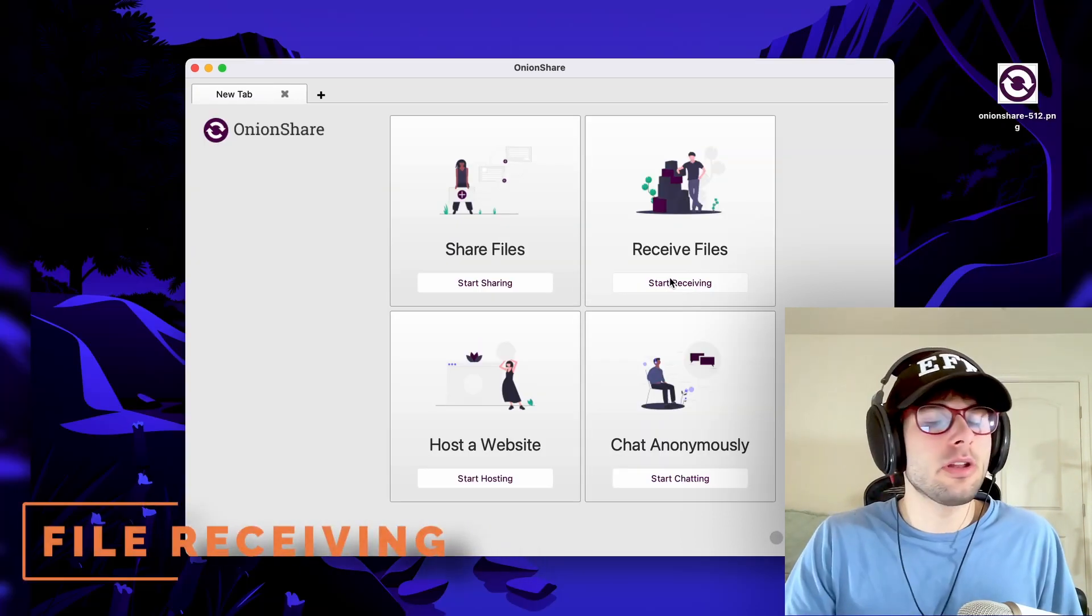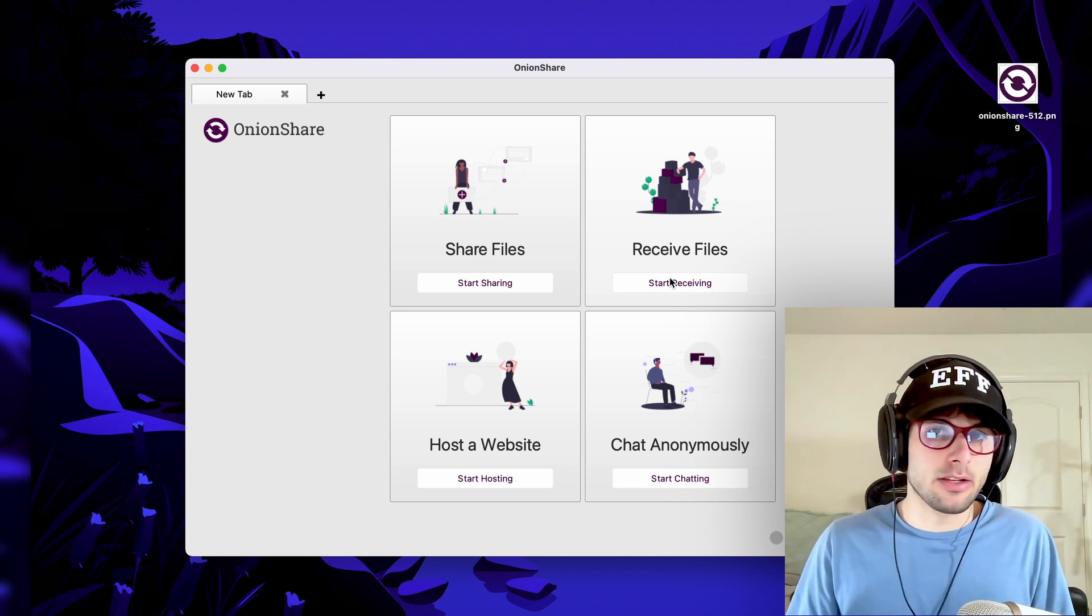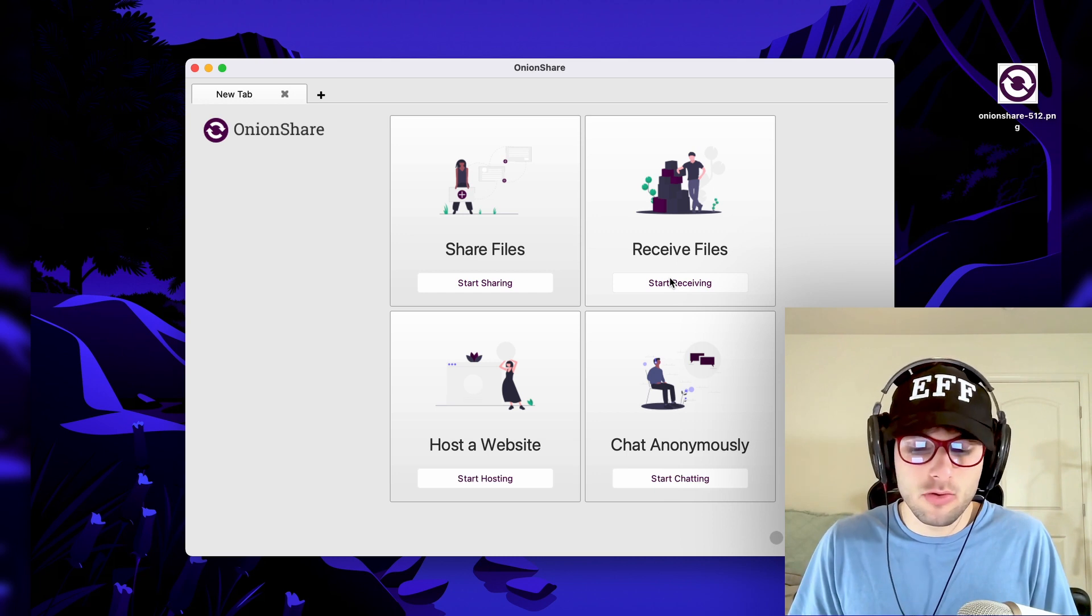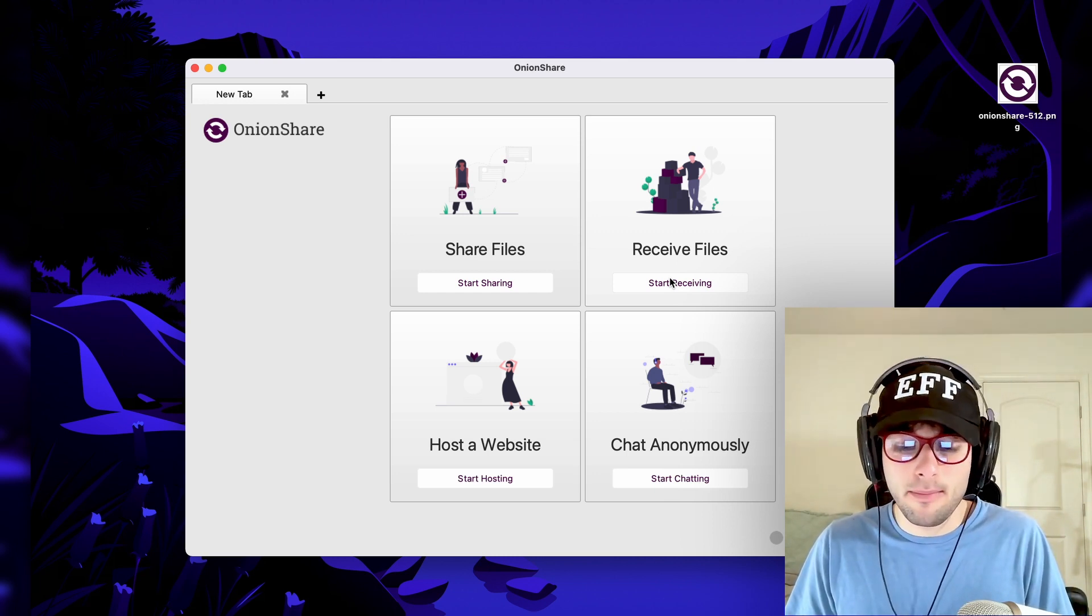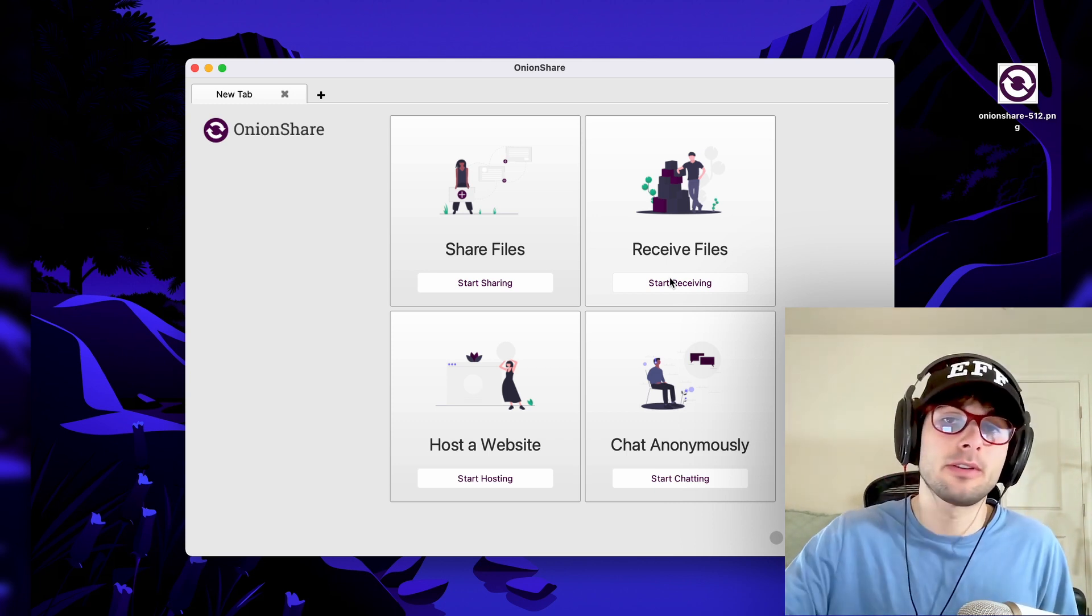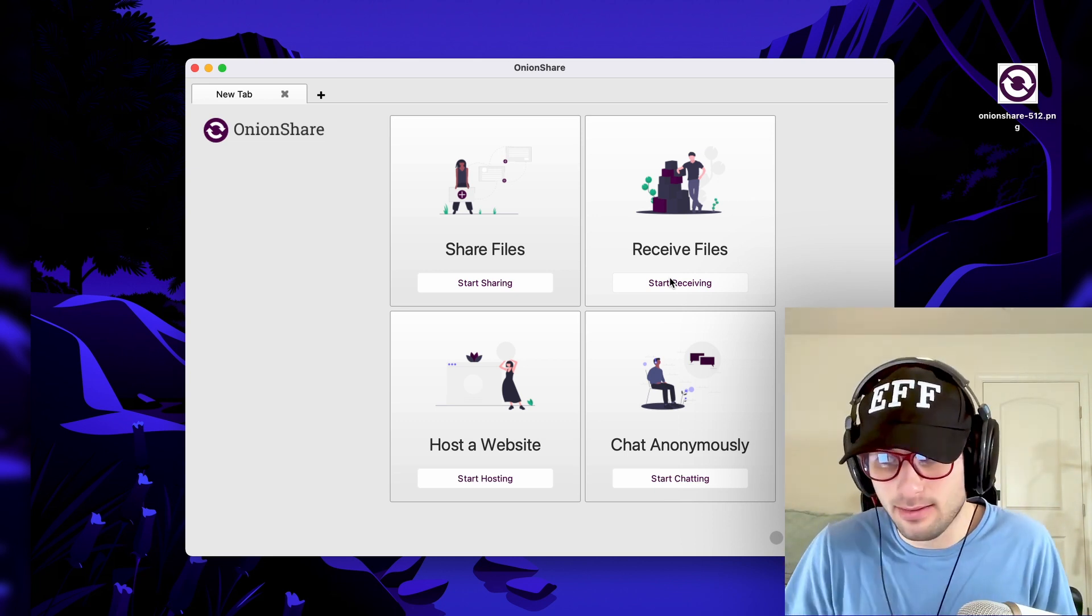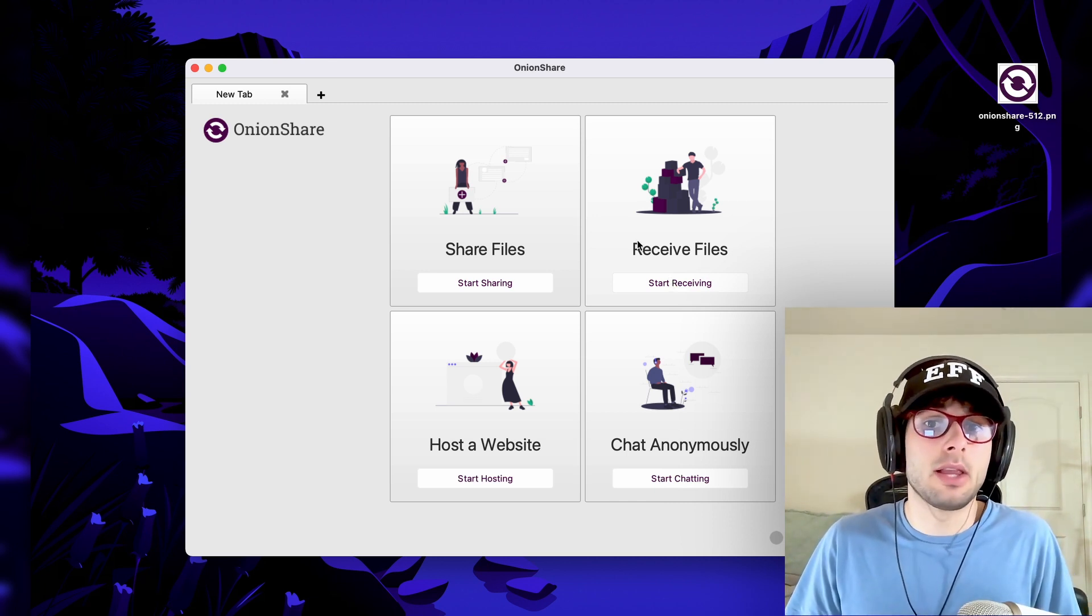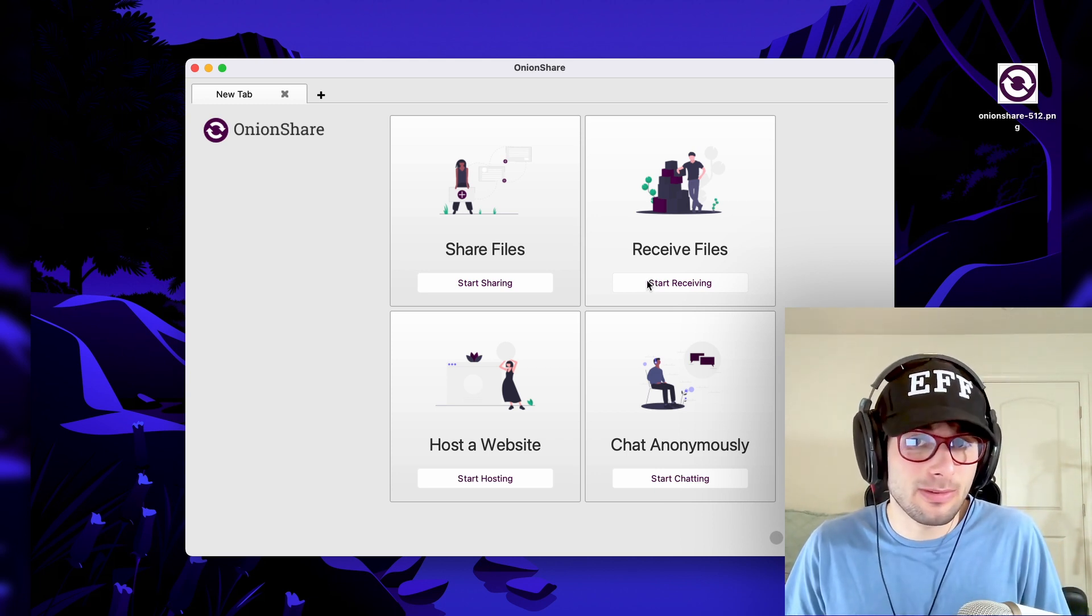The next function of OnionShare is file receiving. So let's say someone doesn't use OnionShare, and they need to send you a file. You can essentially host a file drop for them using the receive files functionality, allowing anyone with the link to upload a file that'll magically appear on your system. This is especially useful if you're someone who's able to leave your system running 24/7, and the person trying to get you files isn't quite able to do that. It should go without saying be careful with this feature because you are quite literally allowing anyone possibly to upload a file directly to your system.